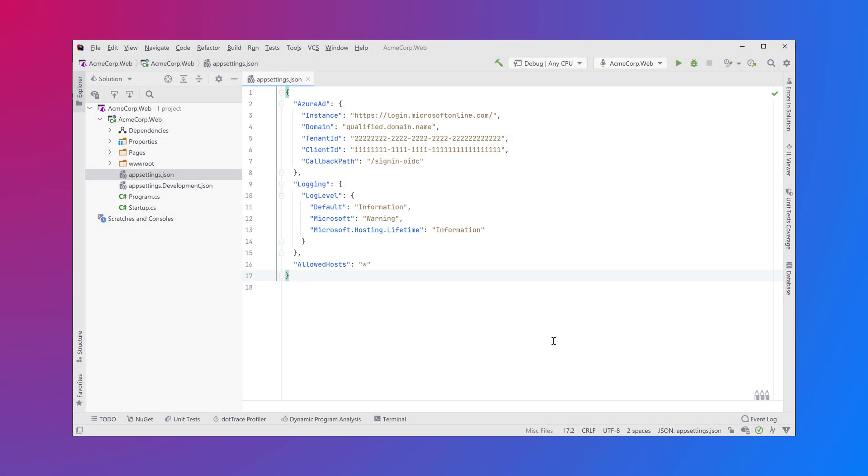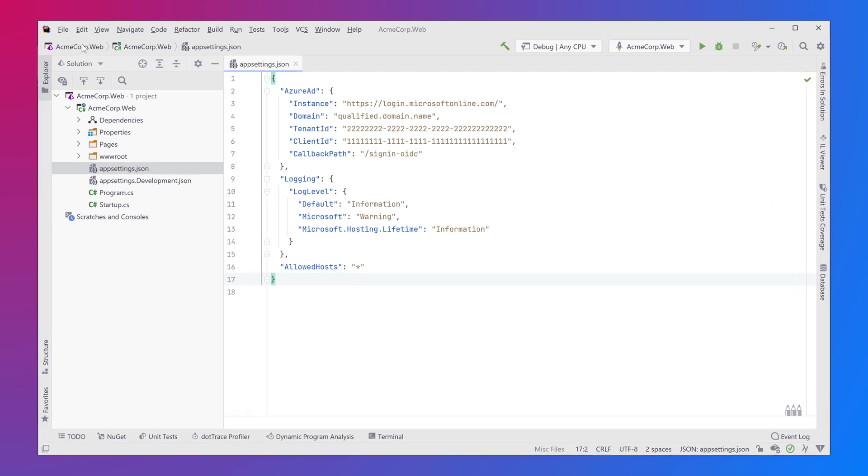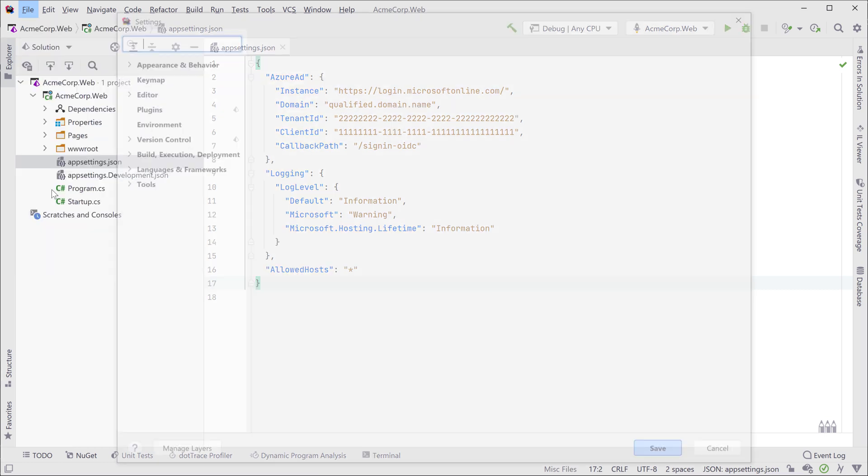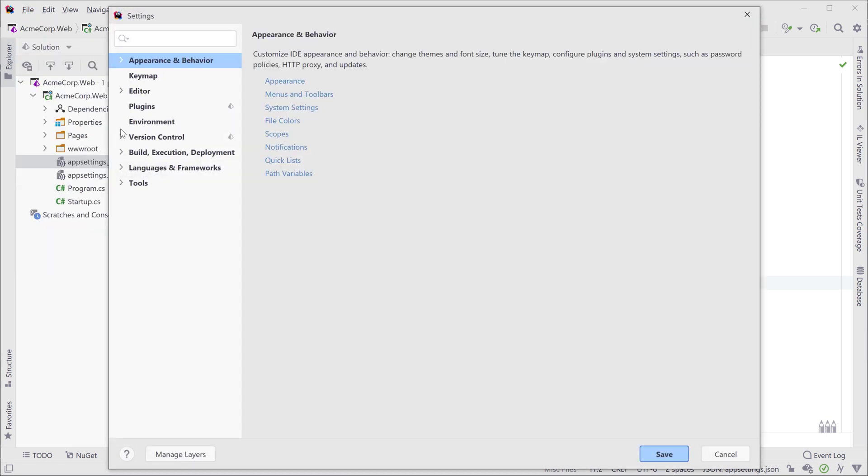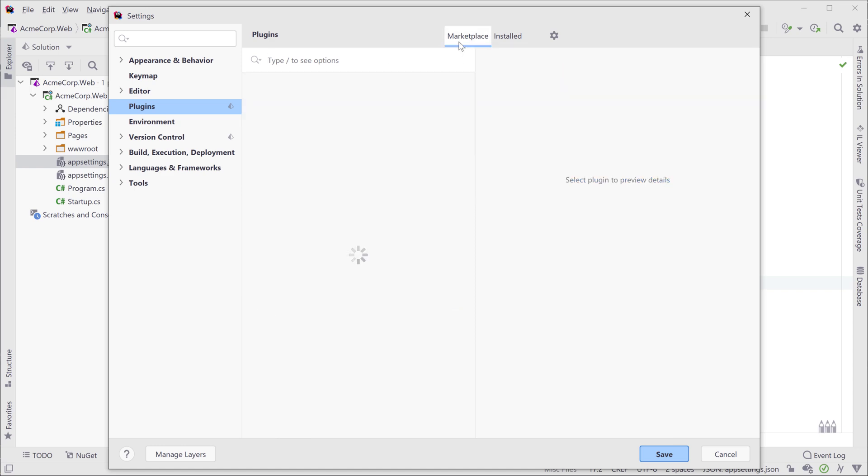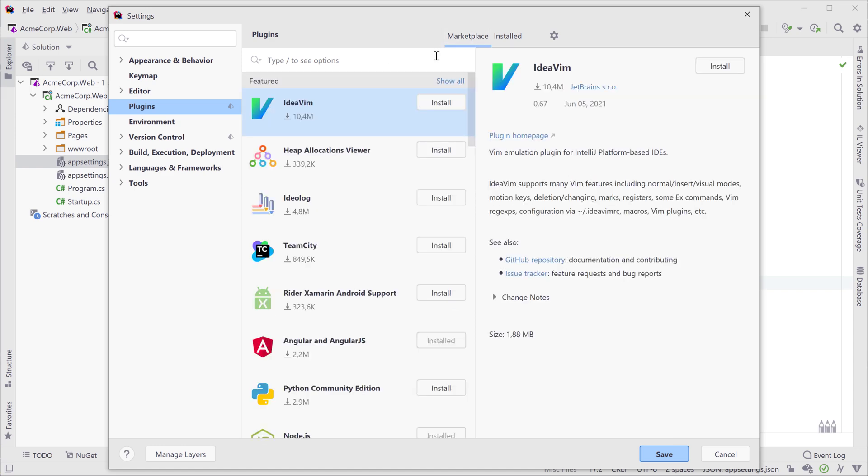To register your application in Azure Active Directory you can use the Azure support in Rider. You can install it from the settings and then find plugins. Rider ships with a number of default plugins and you can find more plugins in the marketplace. For Azure developers there's the Azure Toolkit.